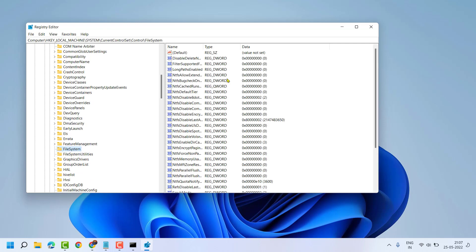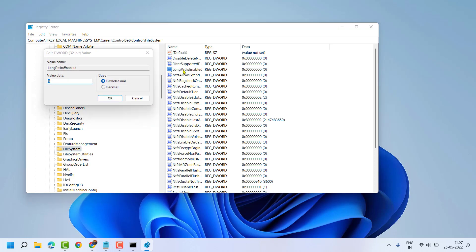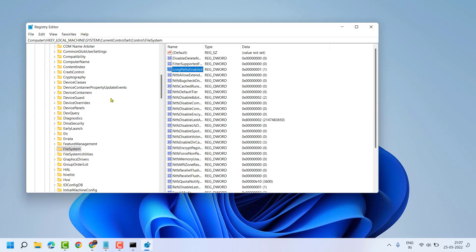Now here, click on LongPathsEnabled. So make the value 1, then click on OK.